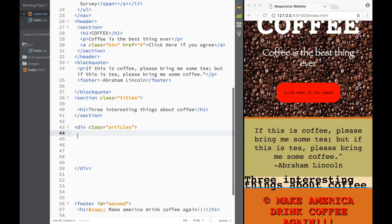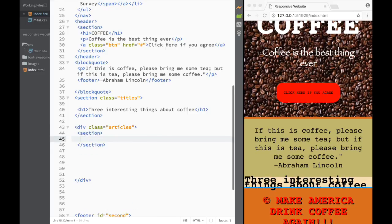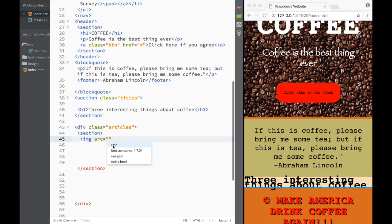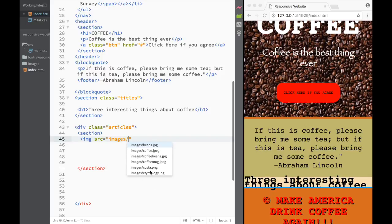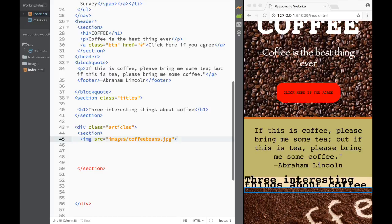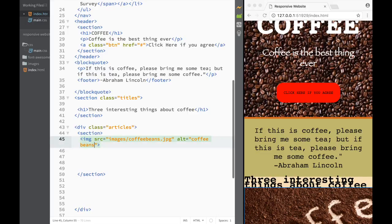Within that div, we're going to start placing the sections. So here I'm going to say section, and within that section, first we're going to create an image. I'm going to set the source from the images folder - I'll go with coffee beans, something like this. Then I'm going to write the alt attribute and say that this is going to be 'coffee beans'.